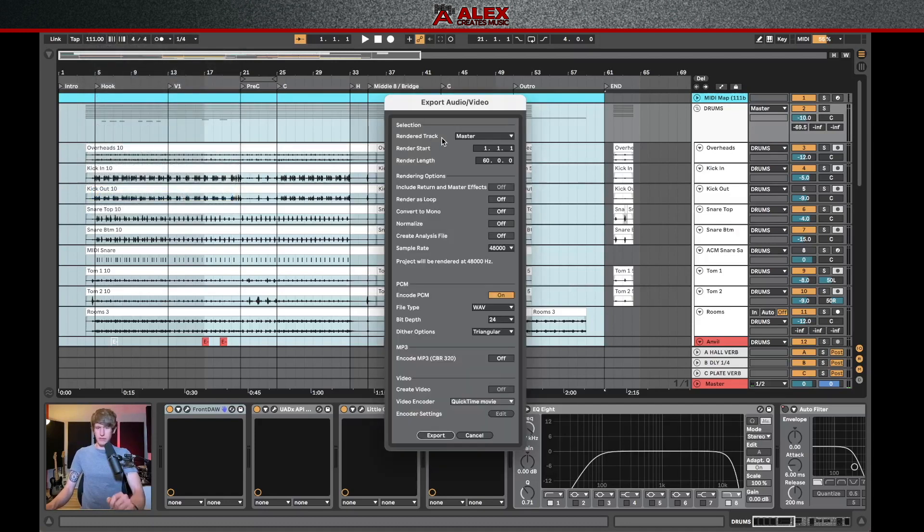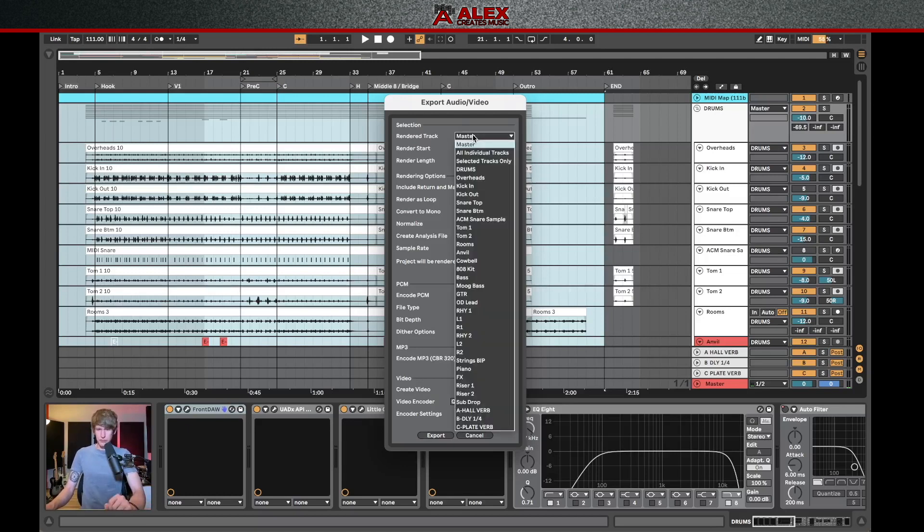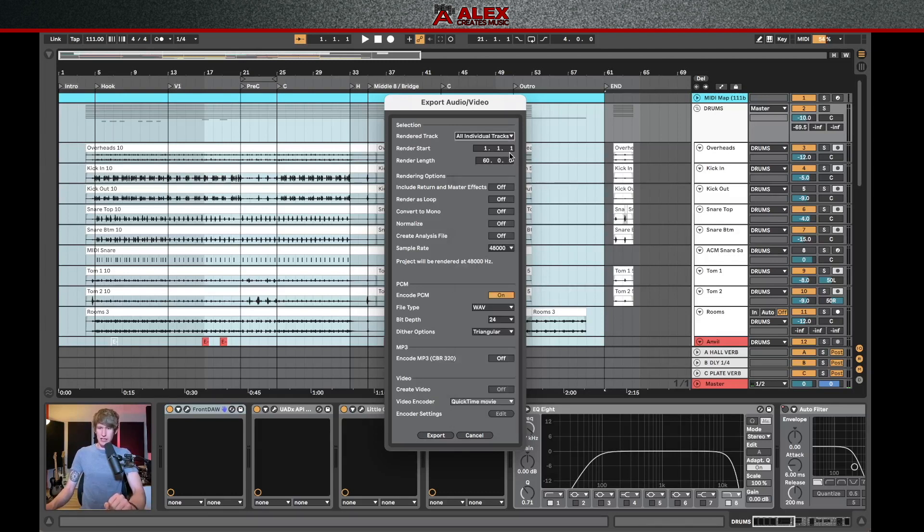This brings up this window here, where it shows a few different things. Now, typically, if you just want to export everything in your session as a two track, you'd want to do your master. But if you click on this drop down menu, you can see there's a few different selections. If we go to all individual tracks, it's going to export every single track in your session.